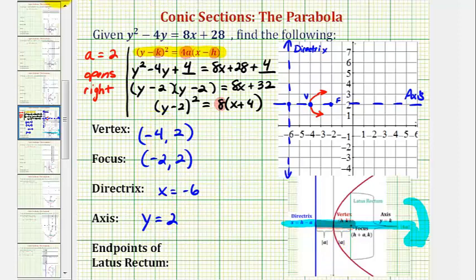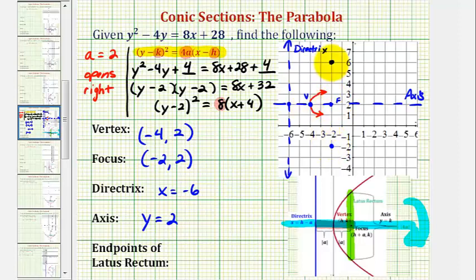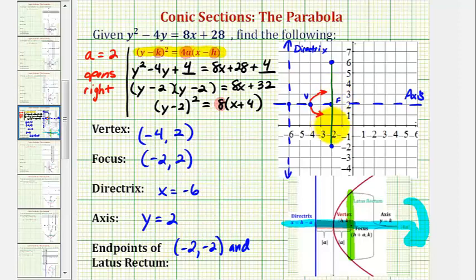To find the endpoints of the latus rectum, or focal diameter — this segment here — it passes through the focus, is parallel to the directrix, and has both endpoints on the parabola. It also has a length equal to the absolute value of 4a. Since 4a equals 8, the latus rectum has a length of 8 units. Since the focus is the midpoint of the latus rectum, one endpoint is 4 units above the focus and the other is 4 units below. Looking at the coordinate plane, one endpoint has coordinates negative 2, negative 2, and the other endpoint is negative 2, 6.